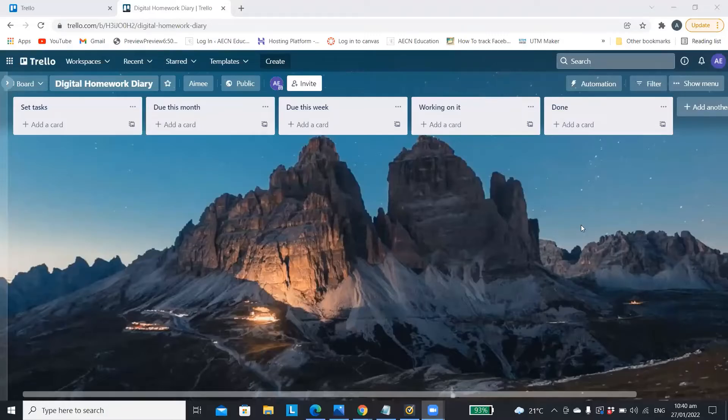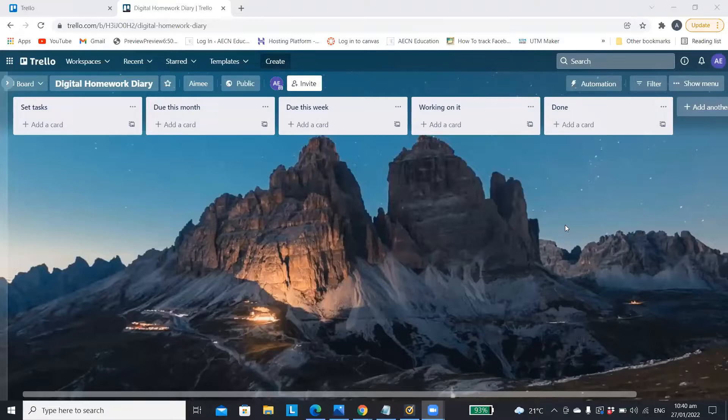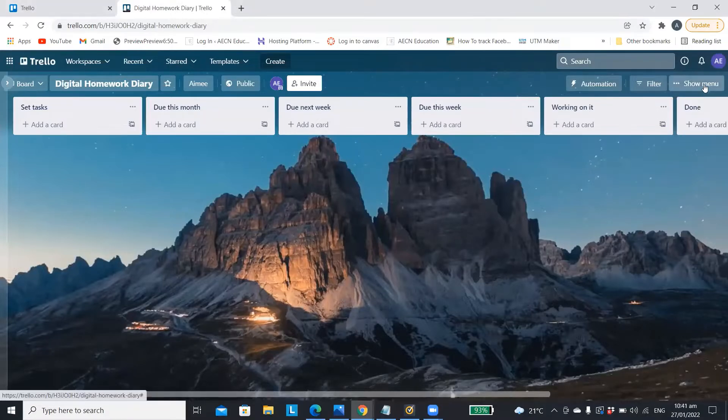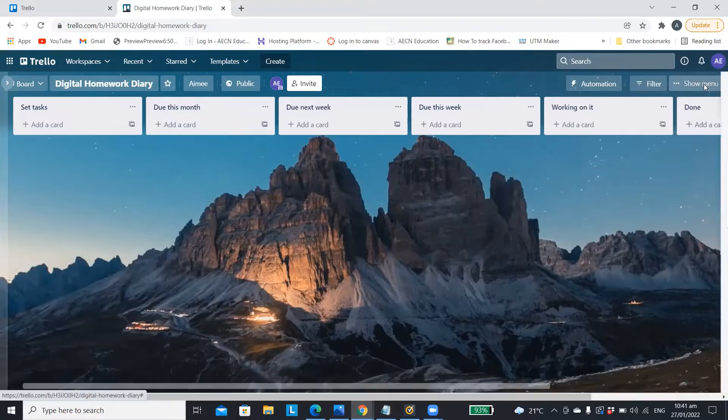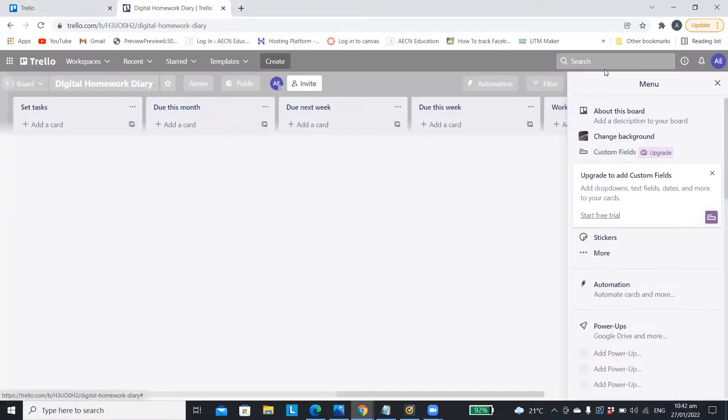If you want to use this Trello board for your homework diary, I have included a link to it in the description below so you can click on that and it will bring this board up.